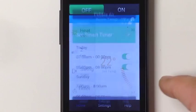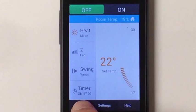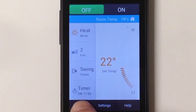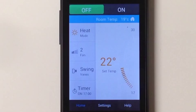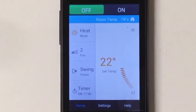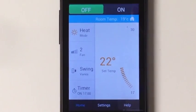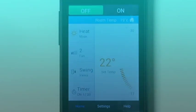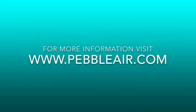If you push Home, you'll also notice that the next event will always show under the Timer — so it's next going to turn on at 17:00. Enjoy your Pebble Wi-Fi controller.